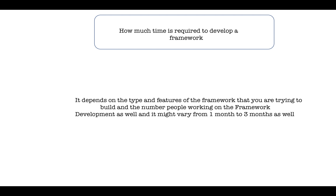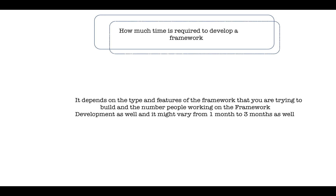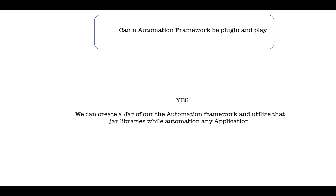How much time is required to develop a framework? Again, don't give a fixed answer — say it depends on the type and features of the framework you're trying to build and the number of people working on automation development. It might take anywhere from one month to four months.